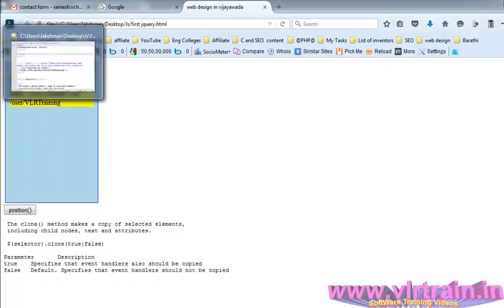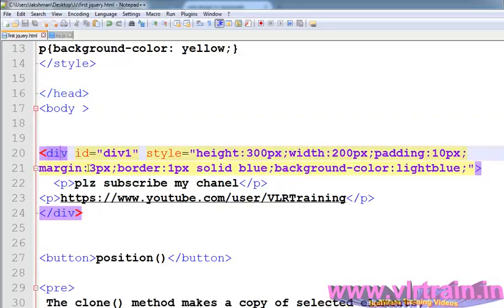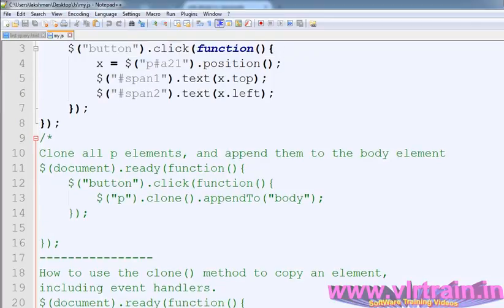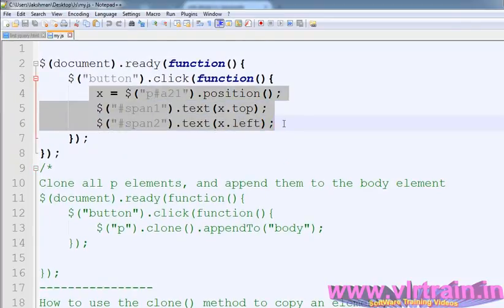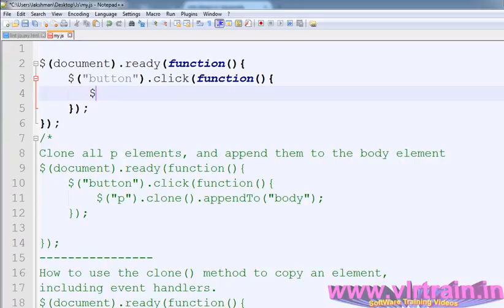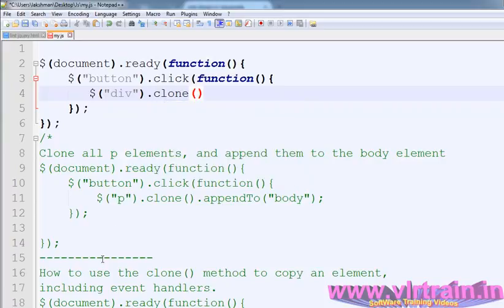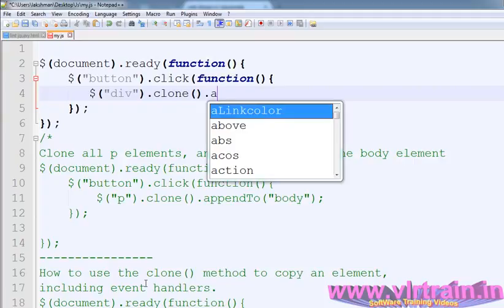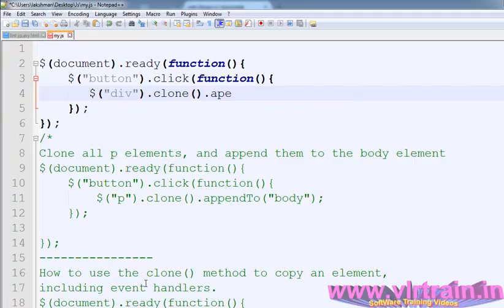So one div element and that has two paragraphs. Now I want to create this, I want to clone the same div element. So for that purpose, dollar button dot click function within that dollar div. So I want to clone the div element. Dollar div dot clone and append to body.